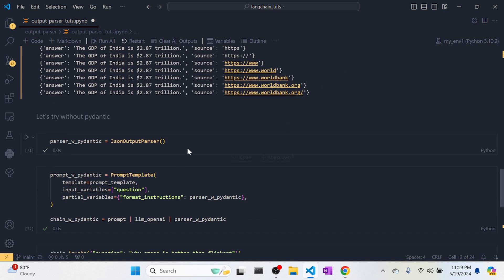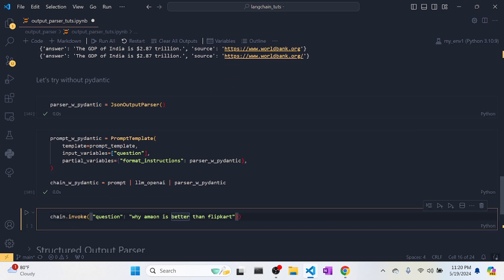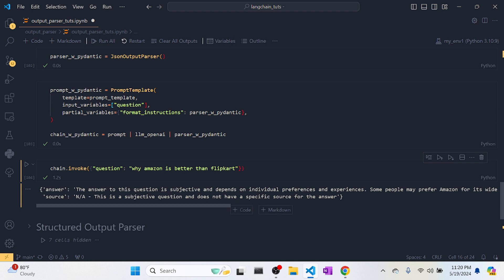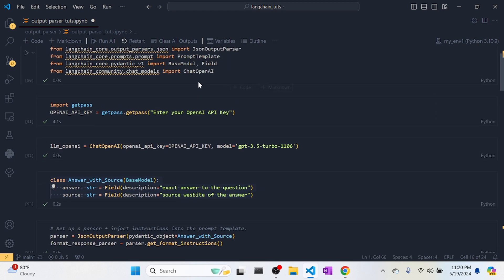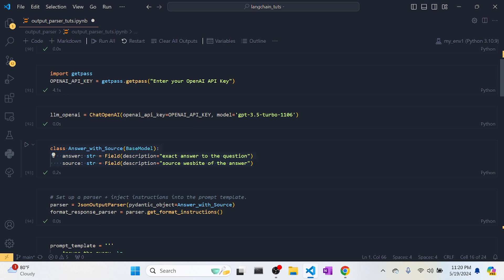You can also create a JSON output parser without a Pydantic object. Here we're creating a basic JSON output parser — the prompt template, chain — and asking 'Why is Amazon better than Flipkart?' The answer came back, but source was NA since it's a subjective question. However, without a Pydantic object, it doesn't ensure you always get the response in the desired format. That's why it's better to use the Pydantic object when you need a perfectly formatted answer with specific keys every time.